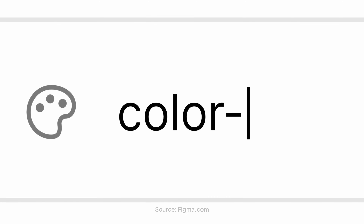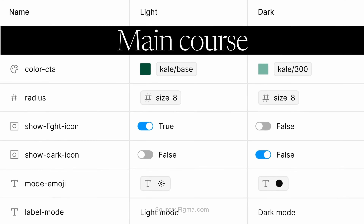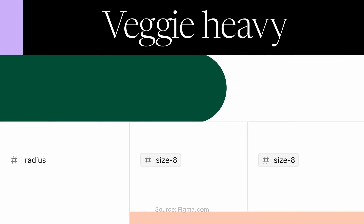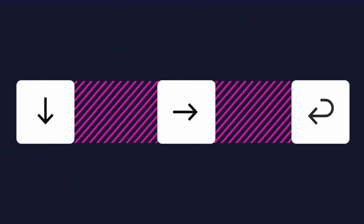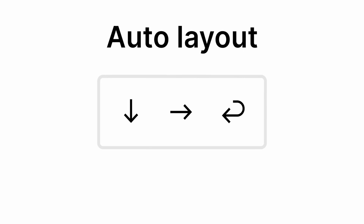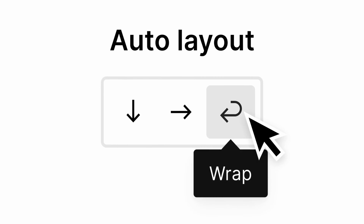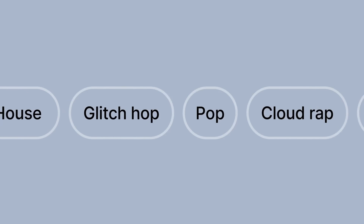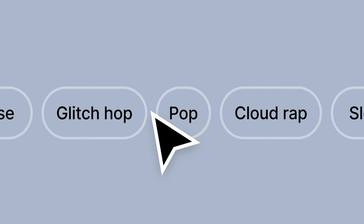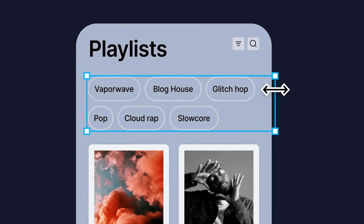Figma recently announced a bunch of exciting updates, and one of the features that has been updated is auto layout. In today's video I'm going to go through all the new auto layout updates and show you the best ways you can apply them to your design. Let's dive in.